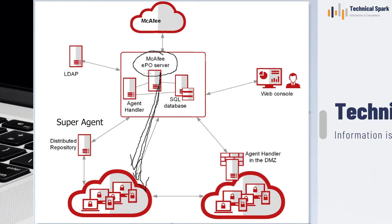Now let's check the scenario of super agent wake-up call. Whenever you give the super agent wake-up call, that particular request will directly go from the McAfee ePO server to only the super agent server.